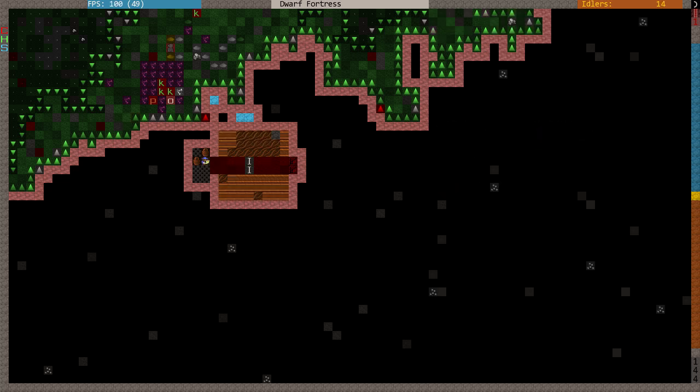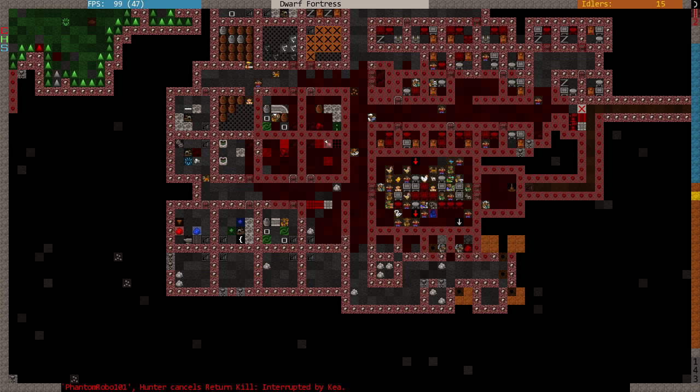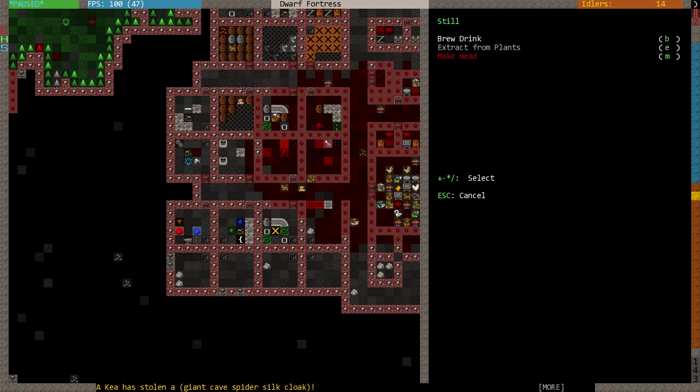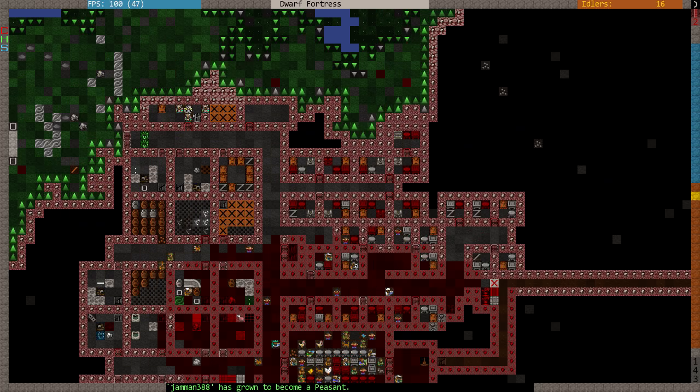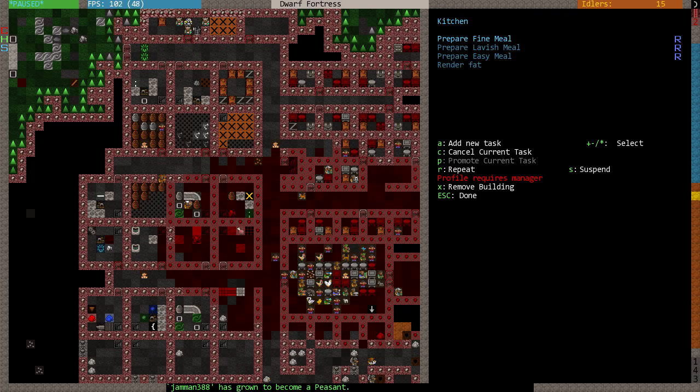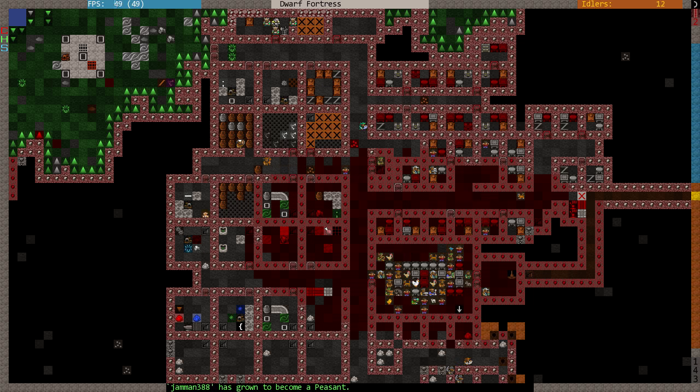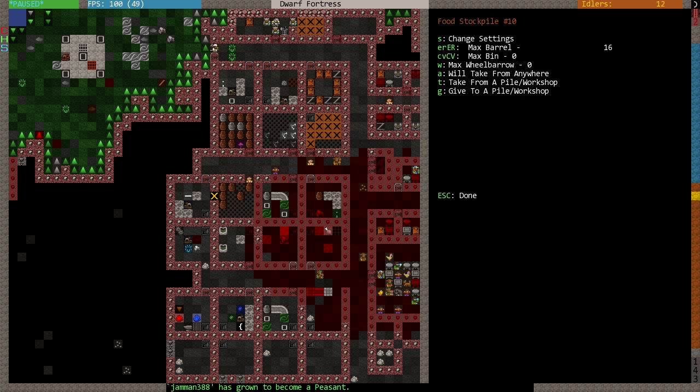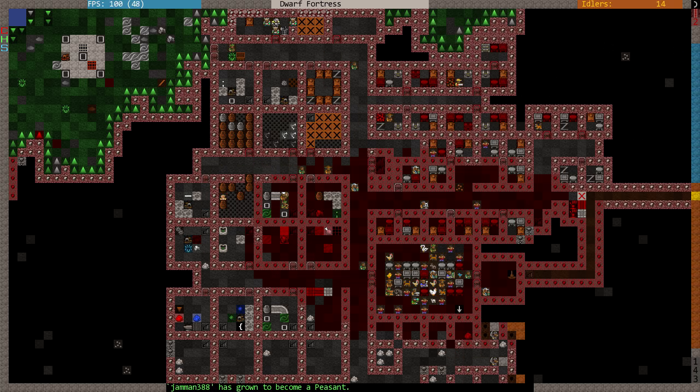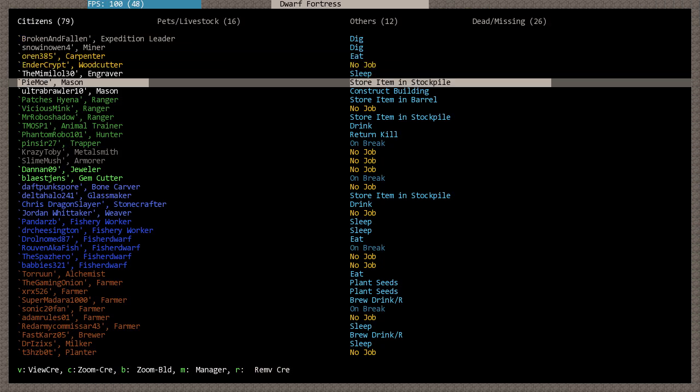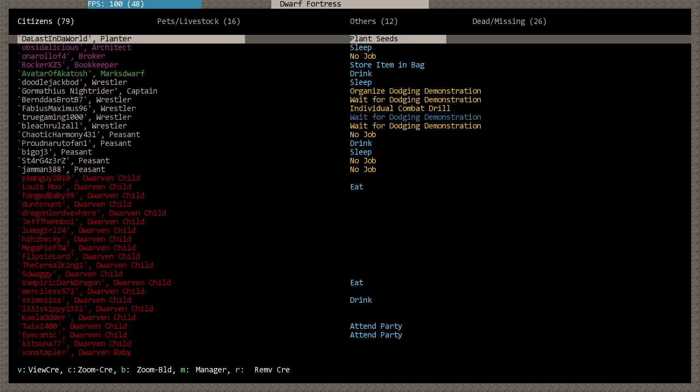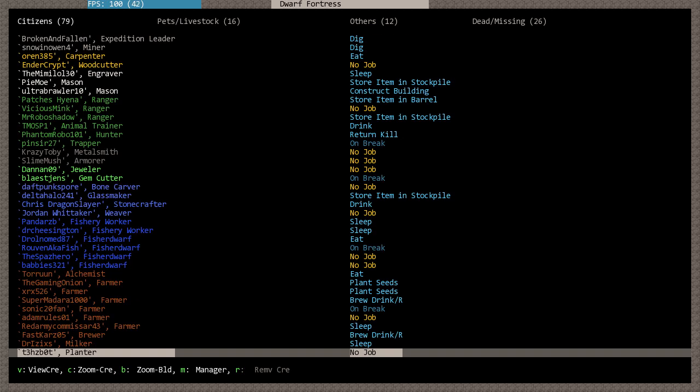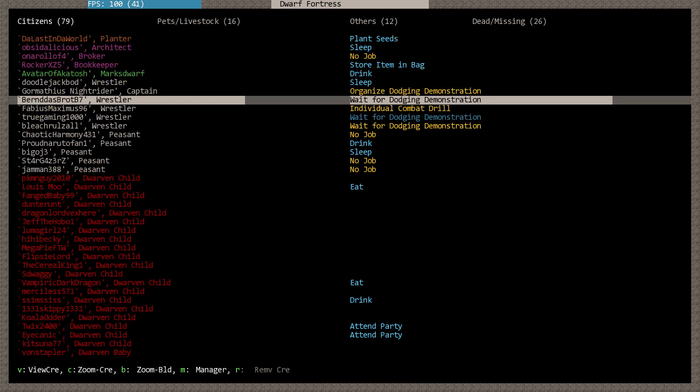I mean, it's all mainly plump helmets which is a shame because dwarves do like variety. So, brew drink repeatedly. We don't have any cooks at the moment. Who's cooking? Someone did actually gain the cook profession.